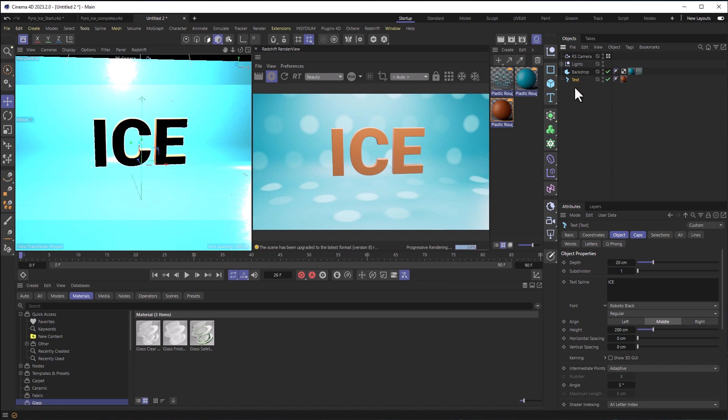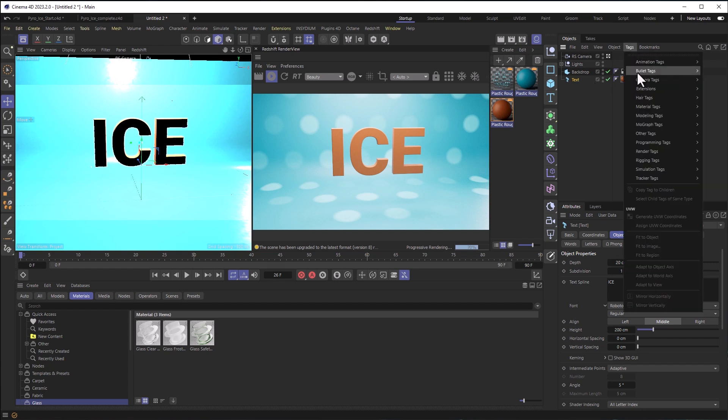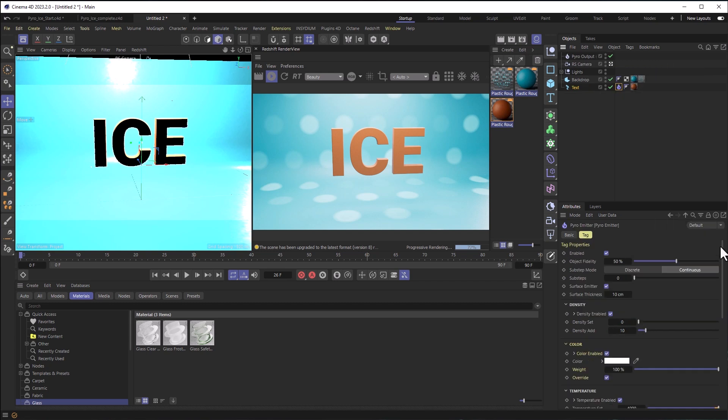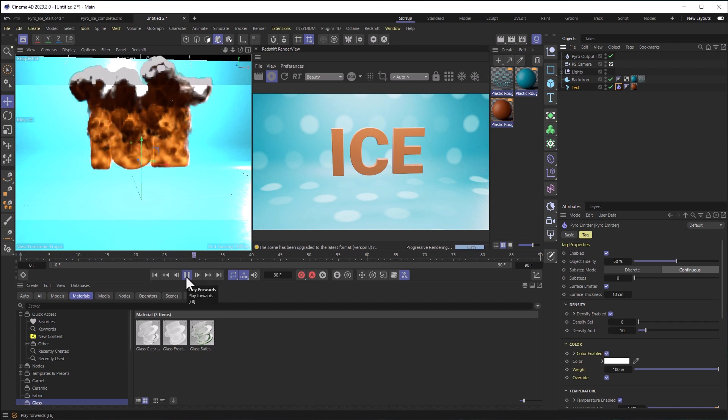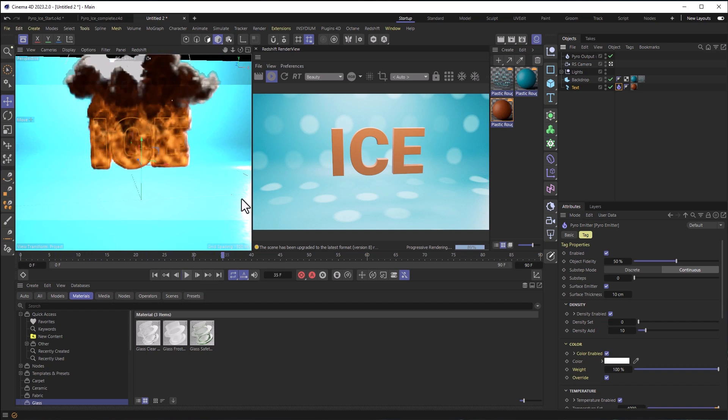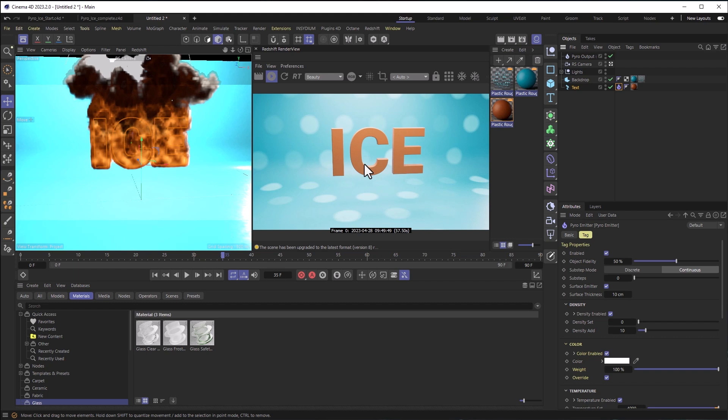It's really going to be Pyro as ice as we've talked about. So let's select my text and choose Tags and then Simulation Tags and head over to Pyro Emitter. Once I do that, making sure I'm on the first frame, I'm going to run that simulation. And I can see that I've got fire coming out of my text. You won't see anything updating here in the Redshift IPR or whatever renderer you're using because Pyro doesn't render here by default.